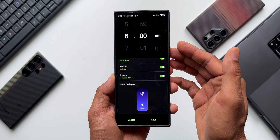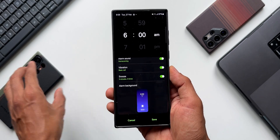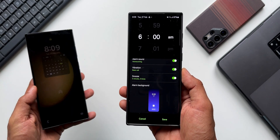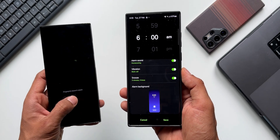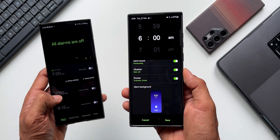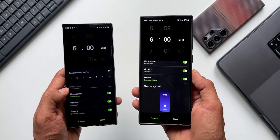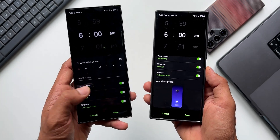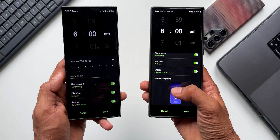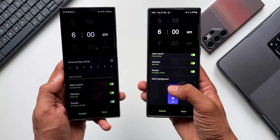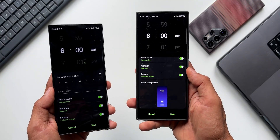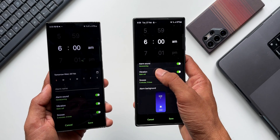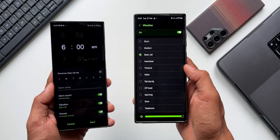Let me open the Galaxy S23 Ultra to compare. When I select a new alarm on the S23 series, I don't see the Alarm Background option - so this feature is not yet available on the S23 series.